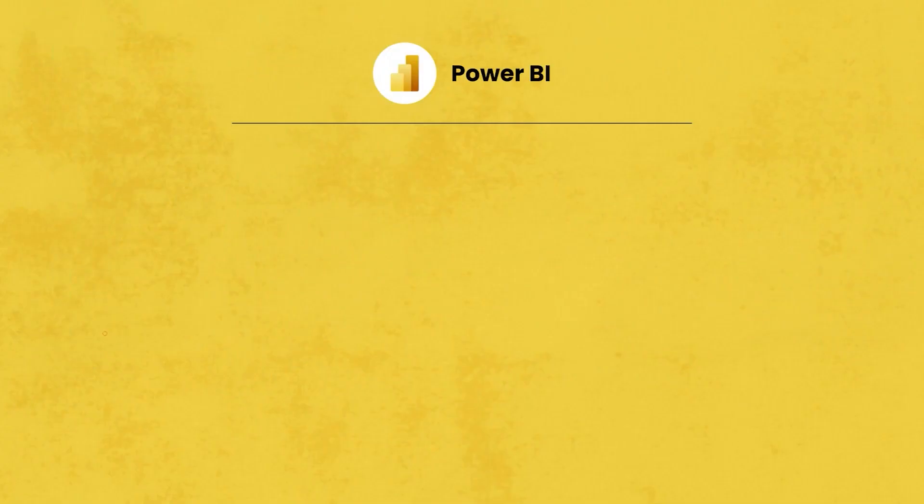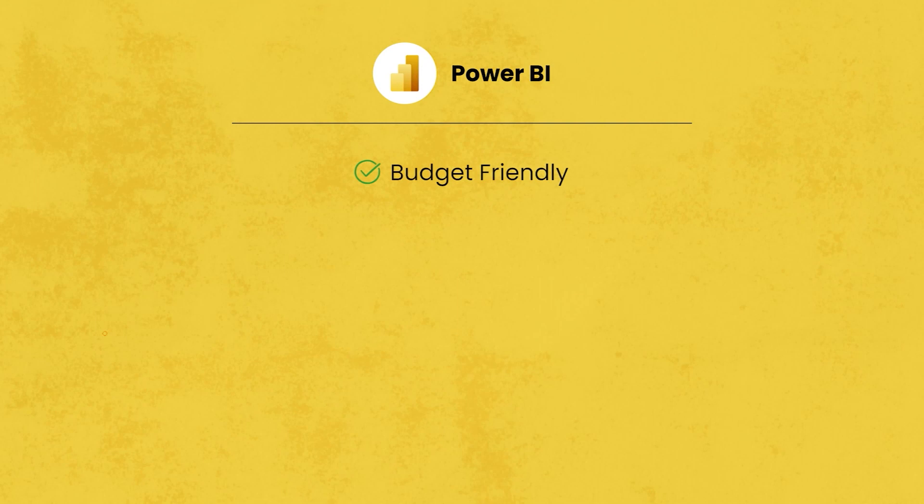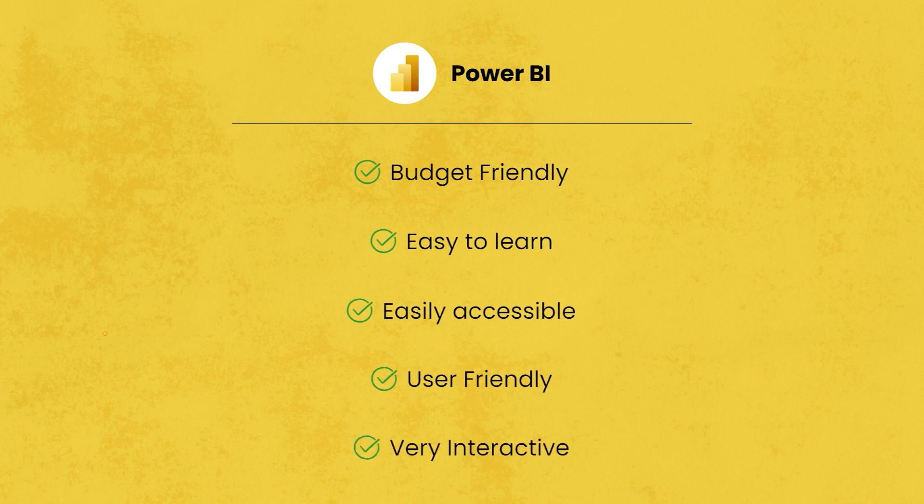So analyzing the initial cost, Power BI stands out as the most budget friendly choice, very easy to learn, very easily accessible. It is user friendly and very interactive.